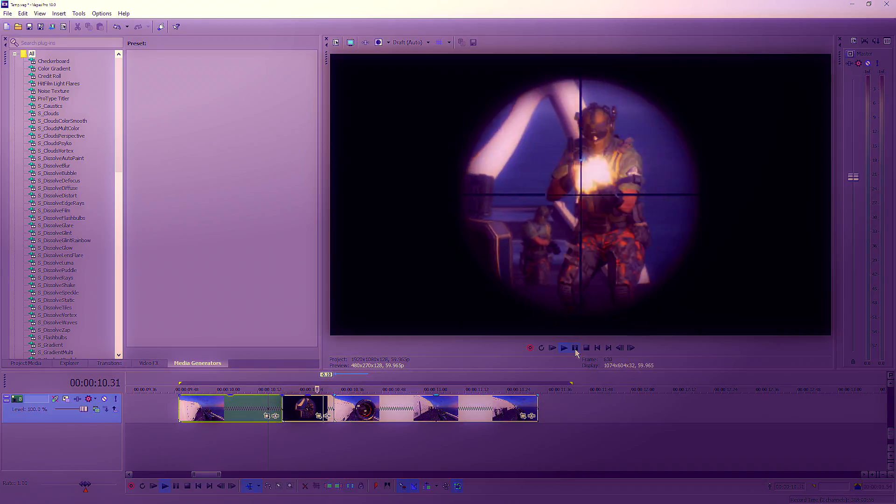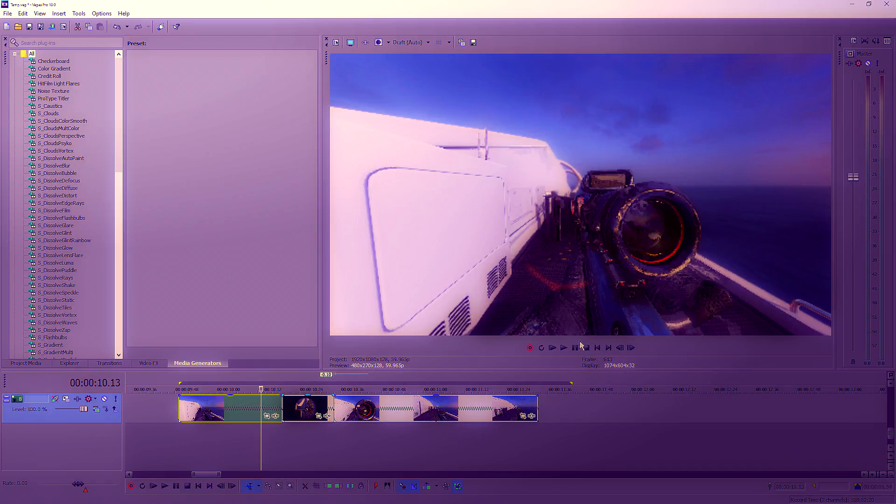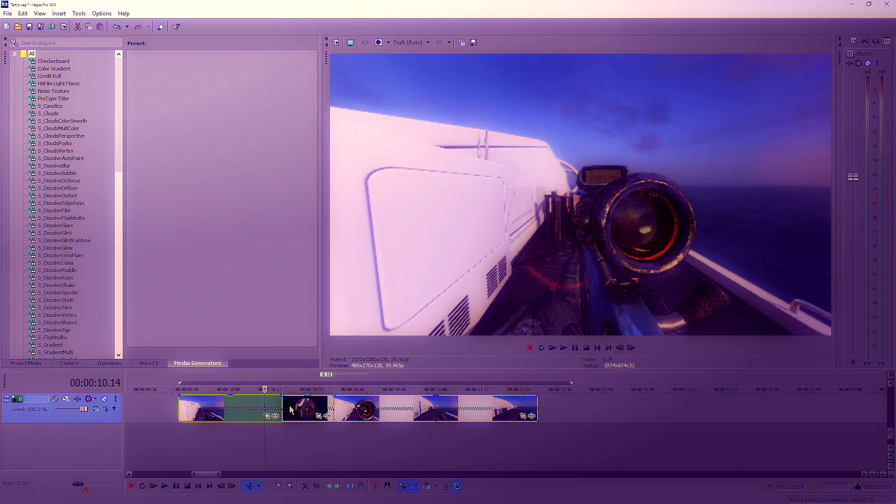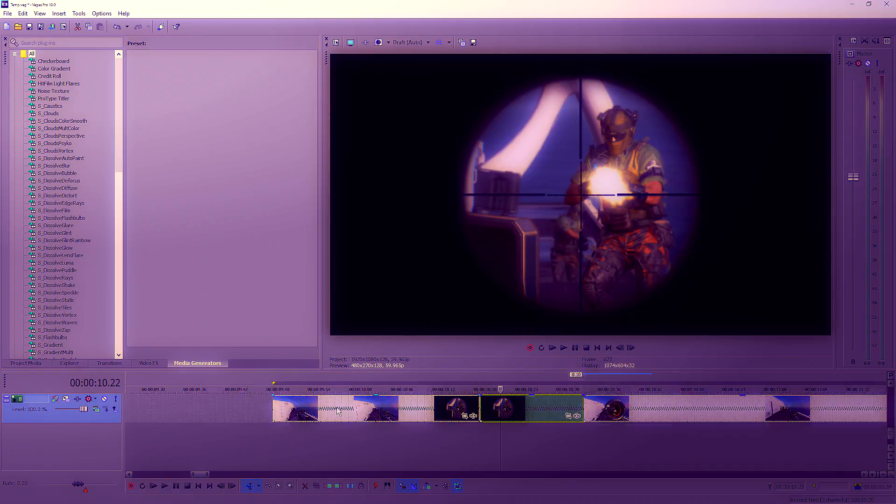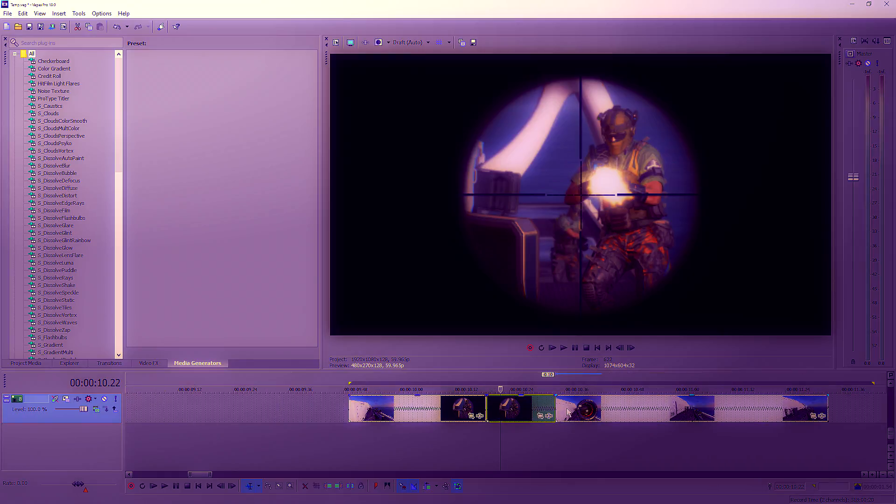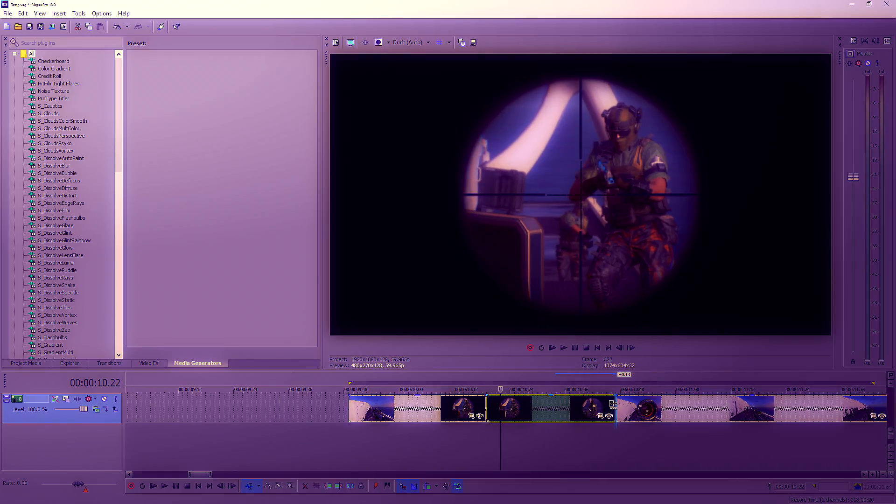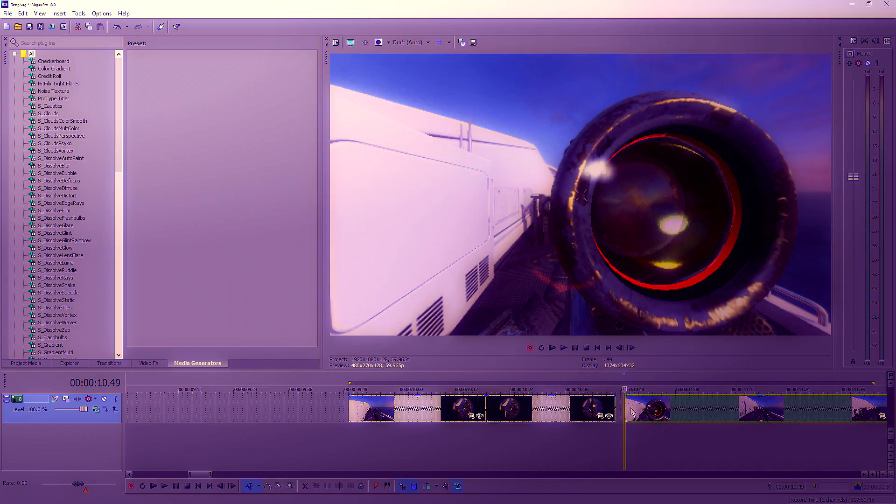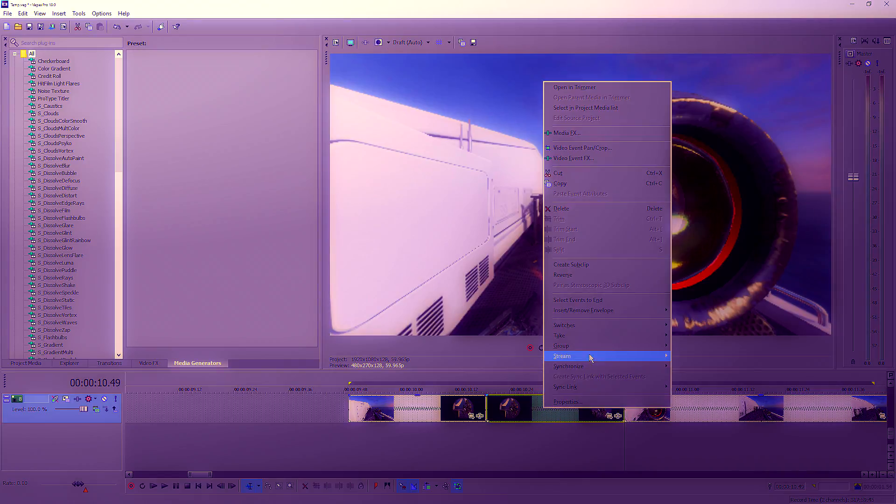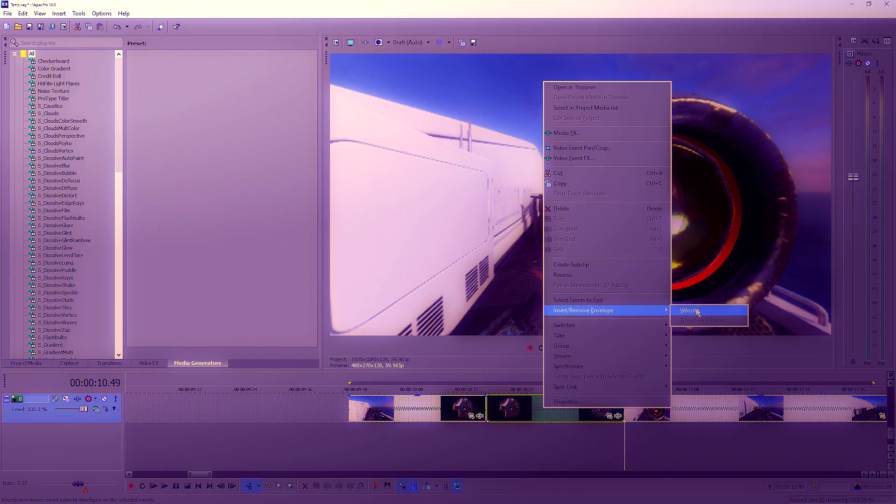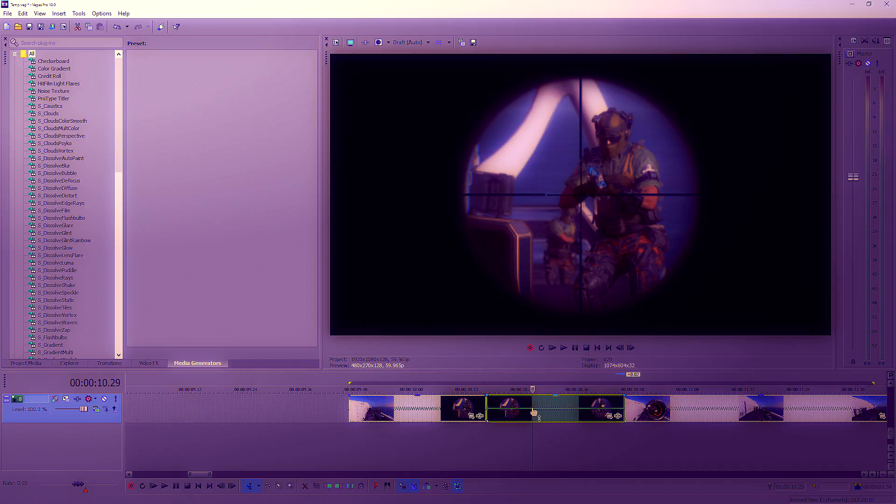We want to drag this up a bit and extend the time the scope is in view. Then go to Insert Velocity, and you want to place markers about here and here.